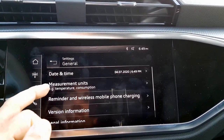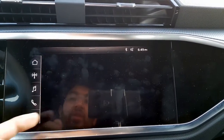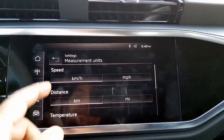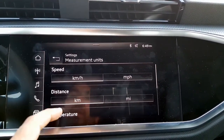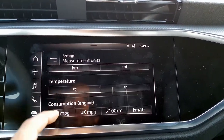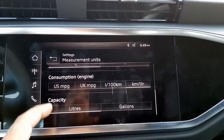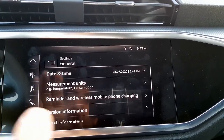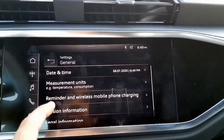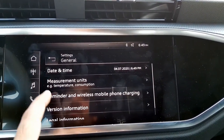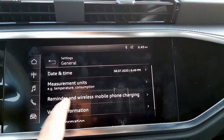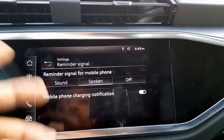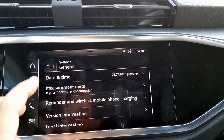There are finer adjustments available through the settings — the in-depth settings. Under general there is date and time, and units where you can configure your preferred speed, distance, temperature, consumption, and capacity to display on the screen.